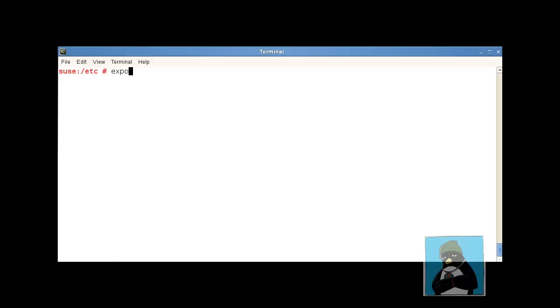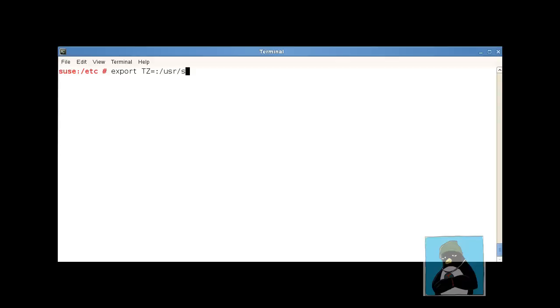We'll export the variable to sub-shells so we've got export tz equals and one of the easiest ways to do it is with the file name format. So we're going to use the file name format we preface the file name with colon and then we just go through to usr share zone info and we'll go into america and then we can say dominica.